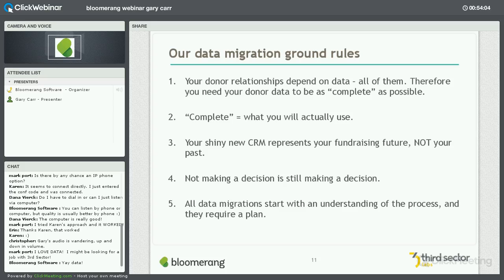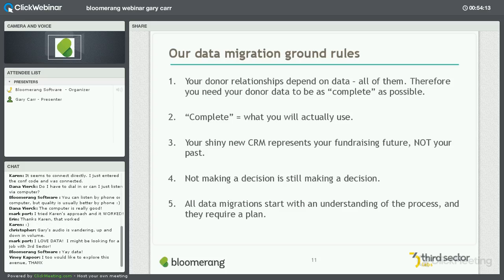What does 'complete' mean? Complete is what you're going to use. Think about that as we talk through our questions today — what do you really need, how much data do you need, what does it need to look like, and what are you going to use? If you're not using it, why is it still around? Your shiny new CRM — your new donor database — that's your future. Reports are your past; CRM is your future. Not making a decision is still a decision. When we talk about these 10 decisions today, you've got to act on them.